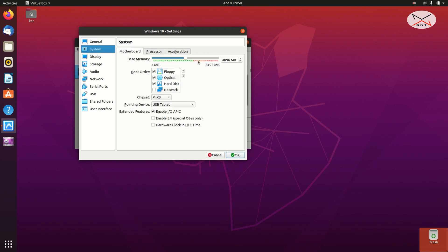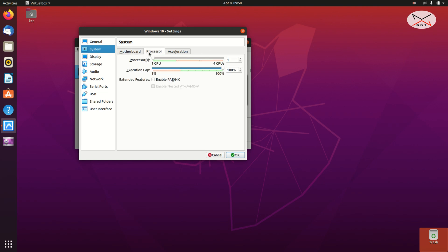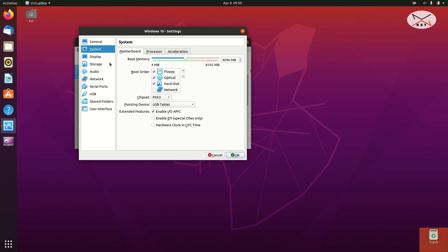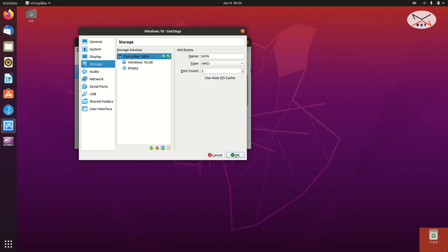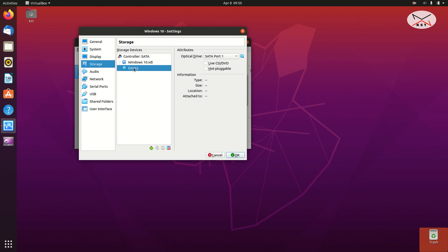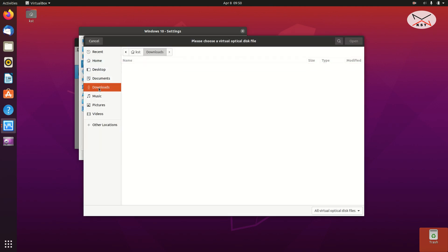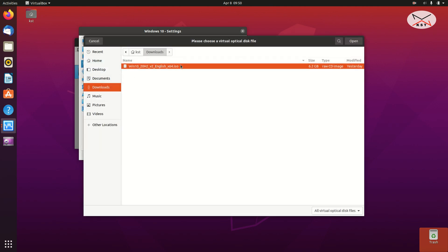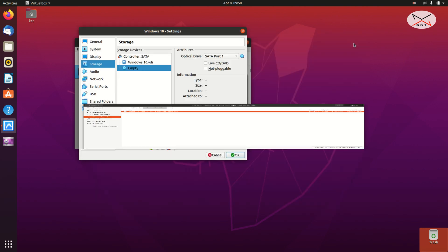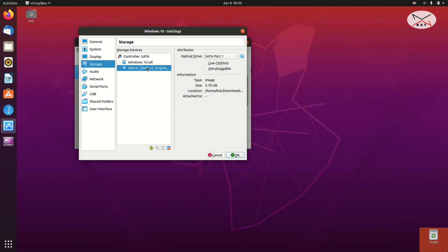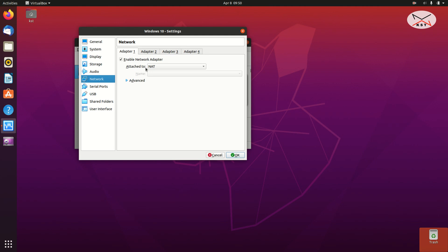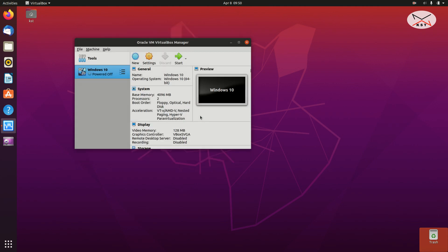Now click on System, then Processor, and give the virtual machine two CPUs for more power. Next, we need to attach the Windows 10 ISO to the storage. Click on Storage, click on Empty, then click the CD icon on the right of SATA Port 1, choose a disk file, and select the Windows 10 ISO we just downloaded. Click Open and the ISO will be attached. Click on Network, make sure it is NAT, and then click OK.